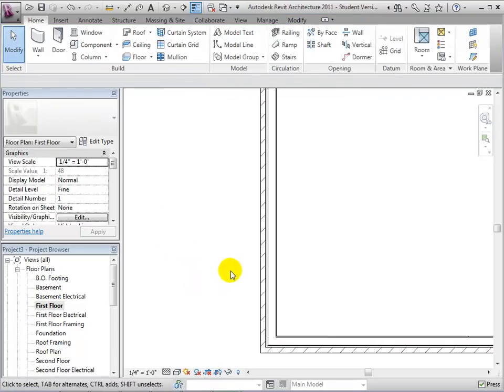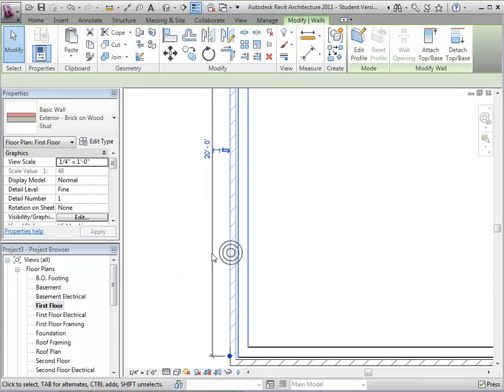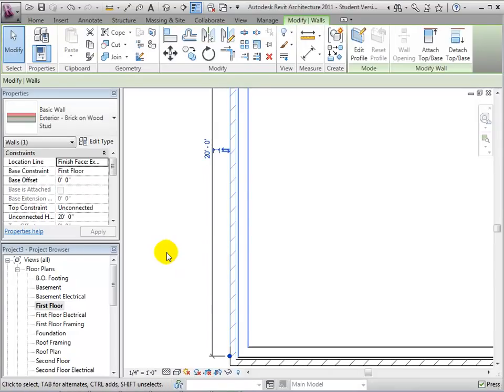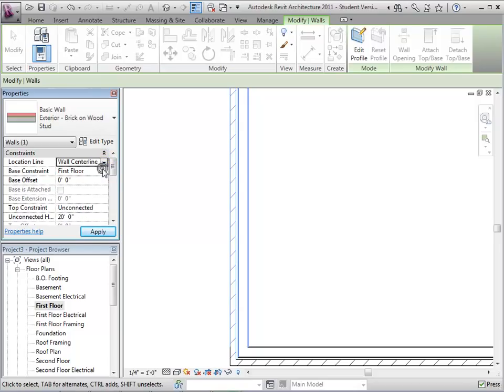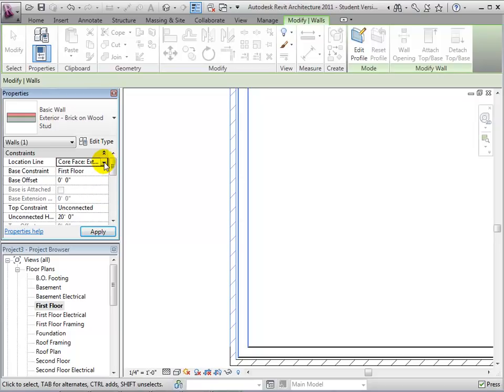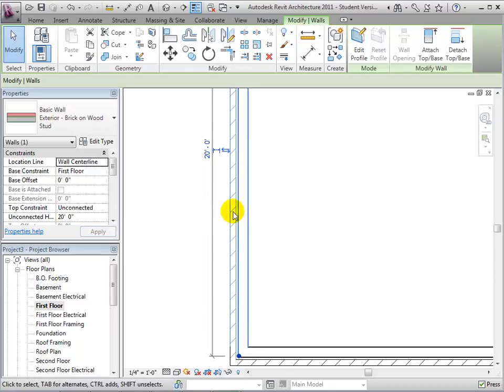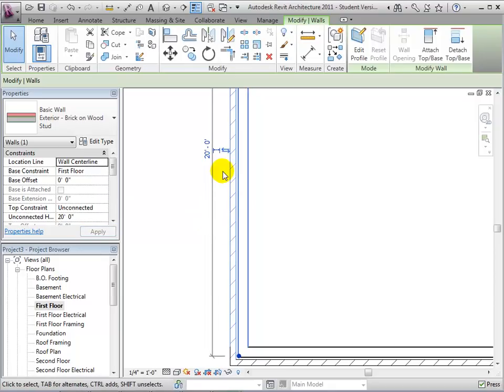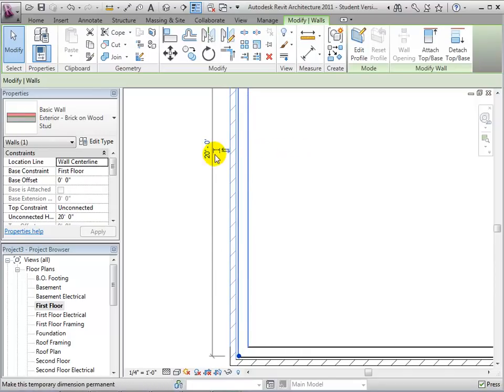Once the wall is placed, we can select it and give it a new location line in its instance properties. However, this does not change the wall placement. It only changes the location line for future wall edits. For example, if we switch the wall's orientation, this uses the new location line, not the initial one used to place the wall.